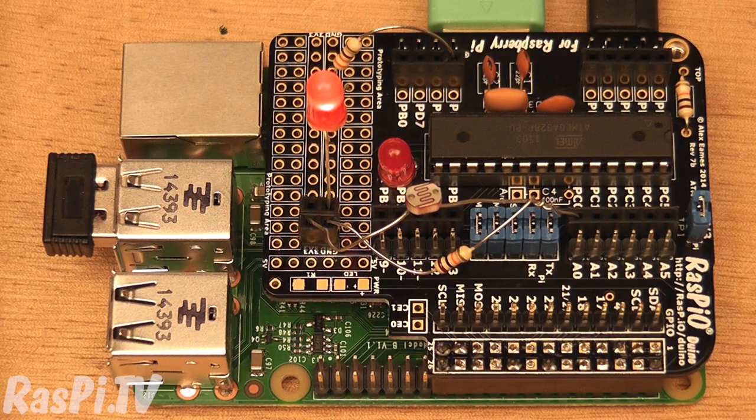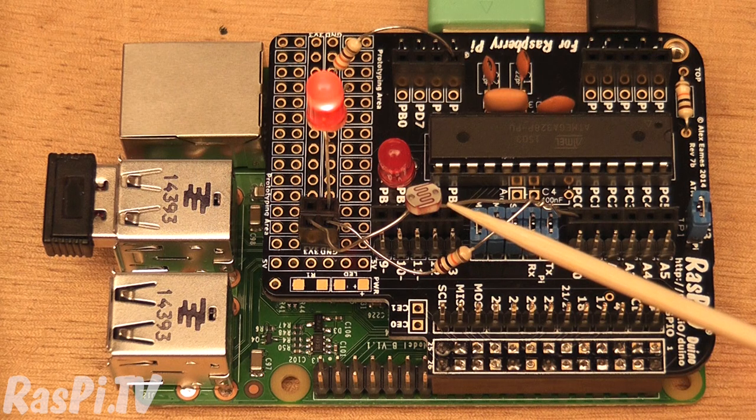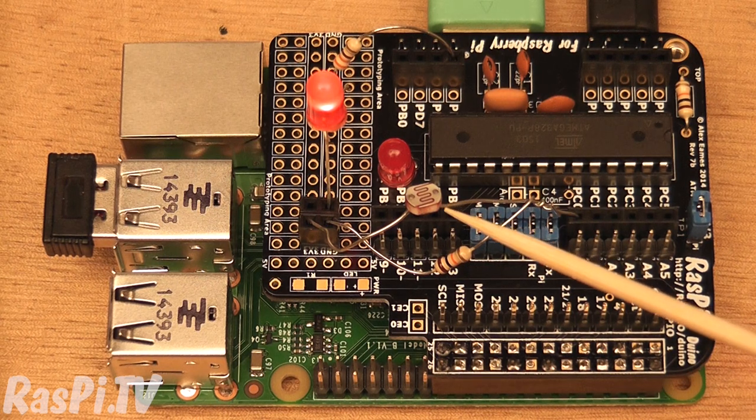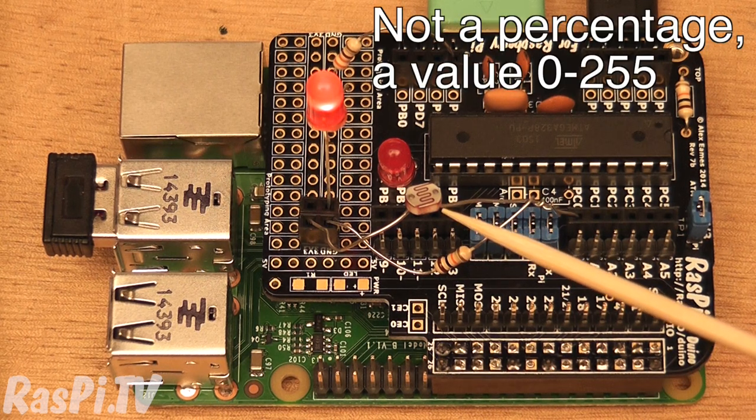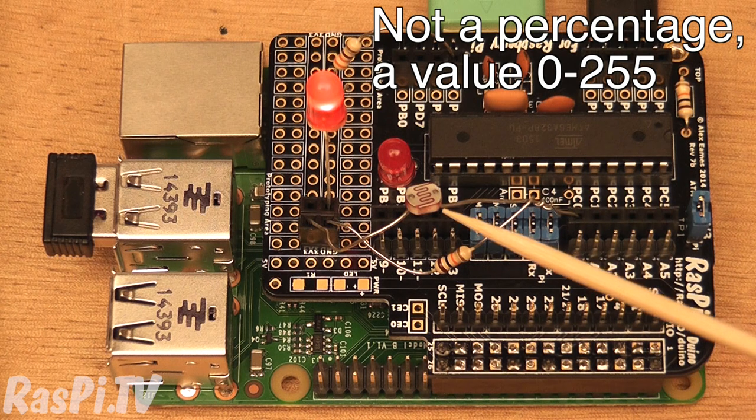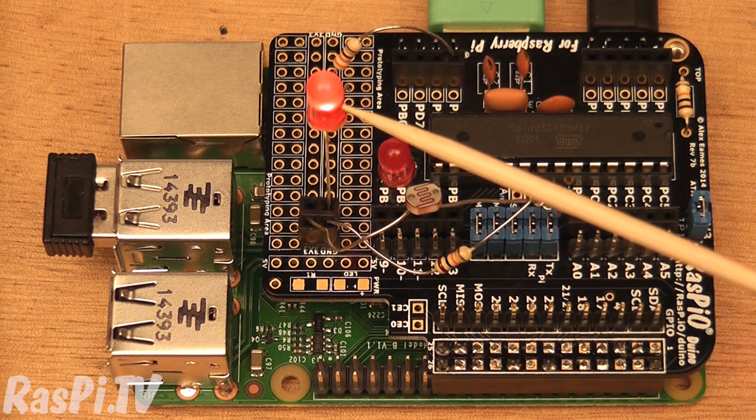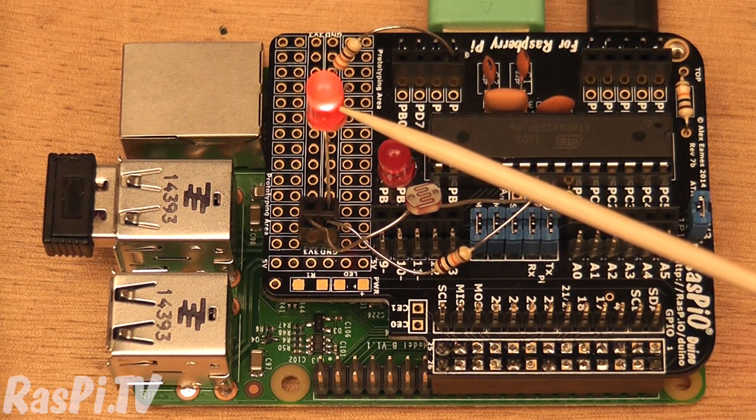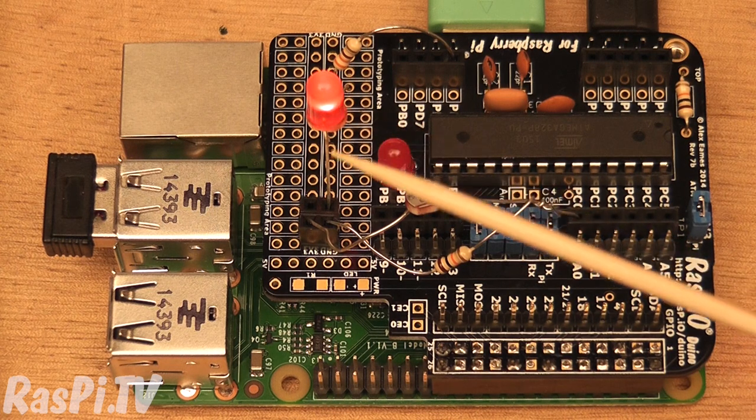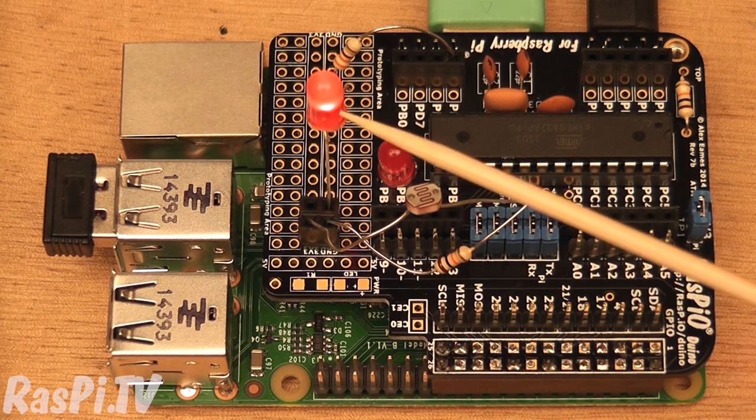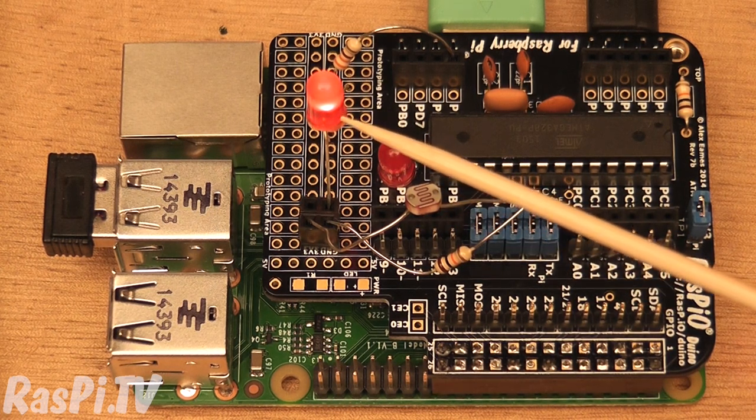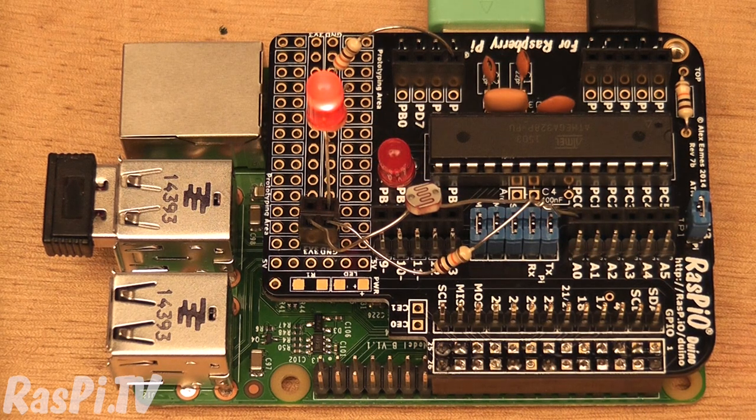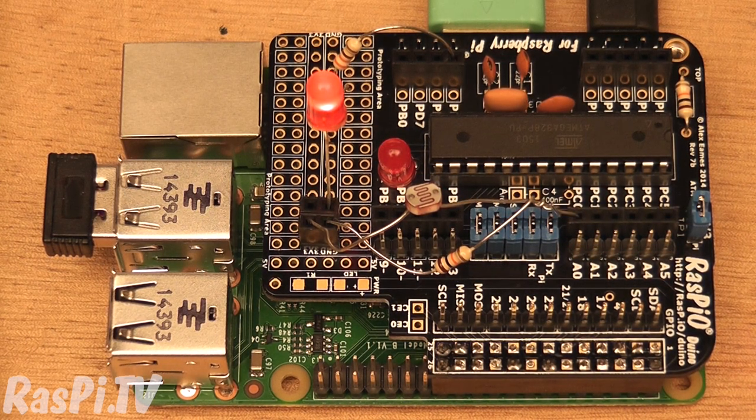What this sketch does is it reads the LDR and gives it a percentage value of light. And according to how light or how dark it is, if it's dark, the LED will be very bright. If it's light, the LED will be very dim. So let's see if we can make that work in a way that you'll be able to see.